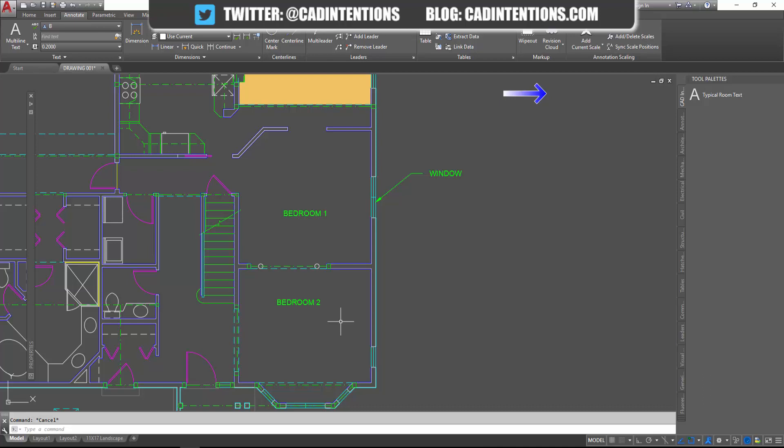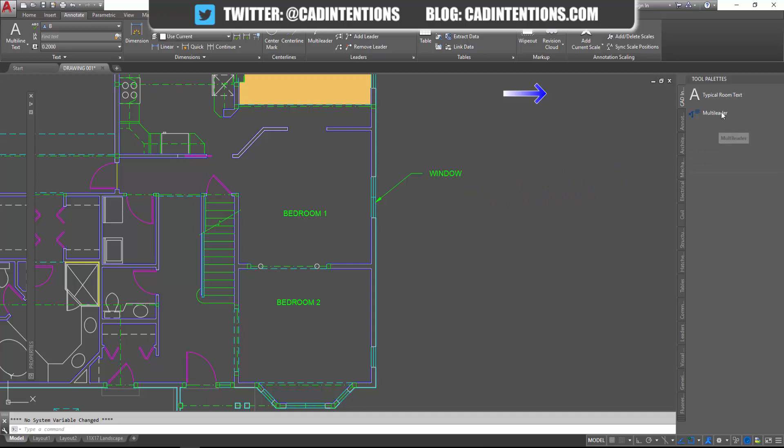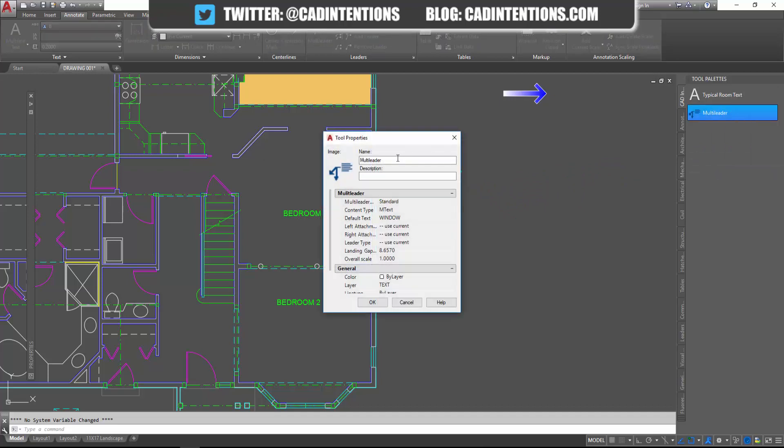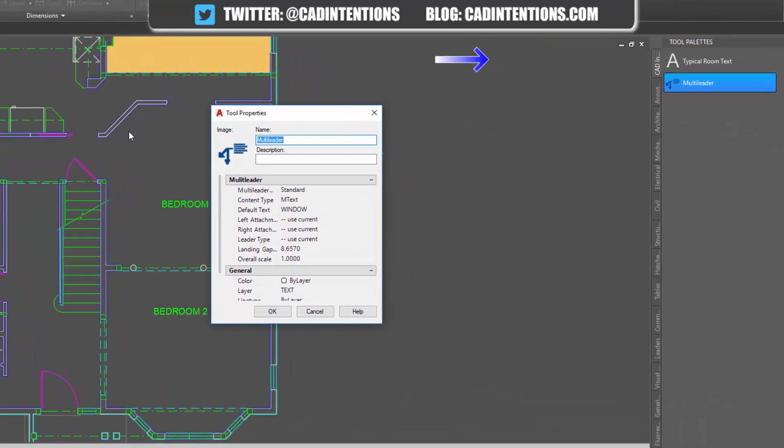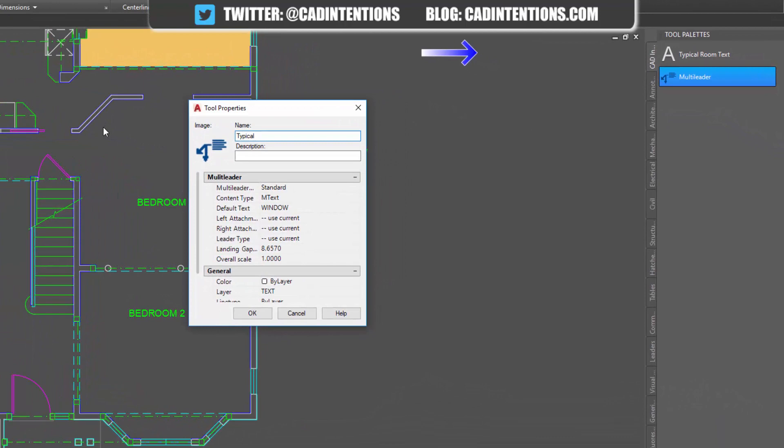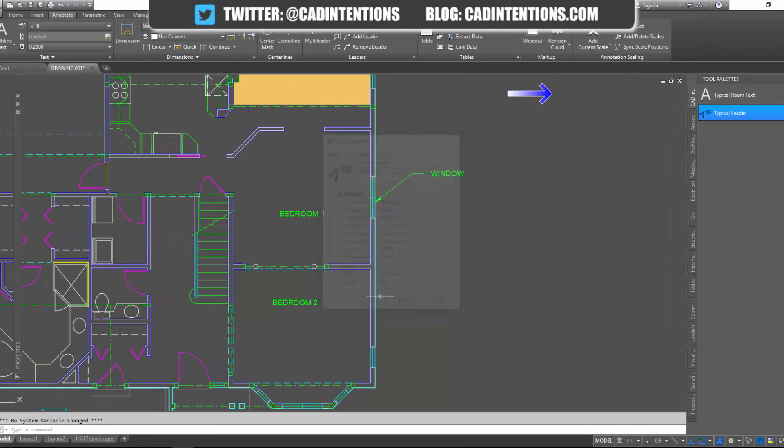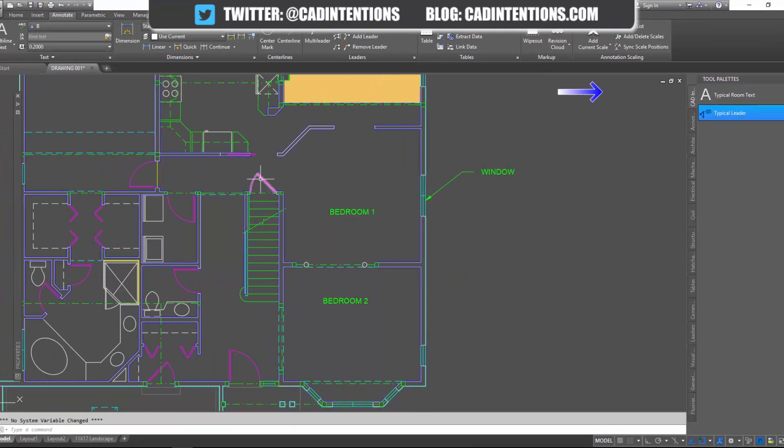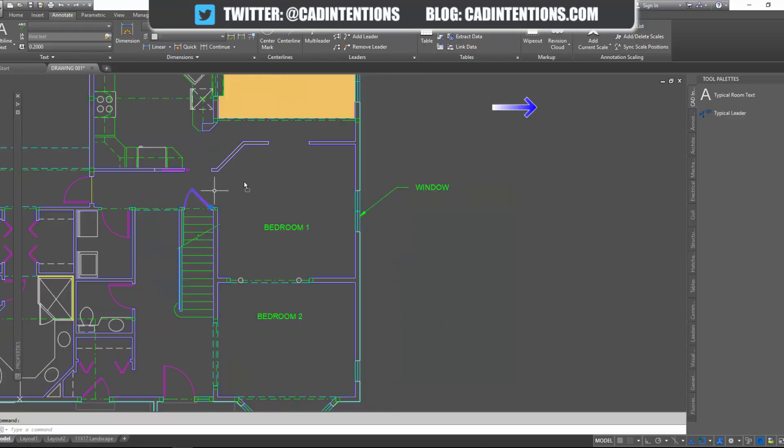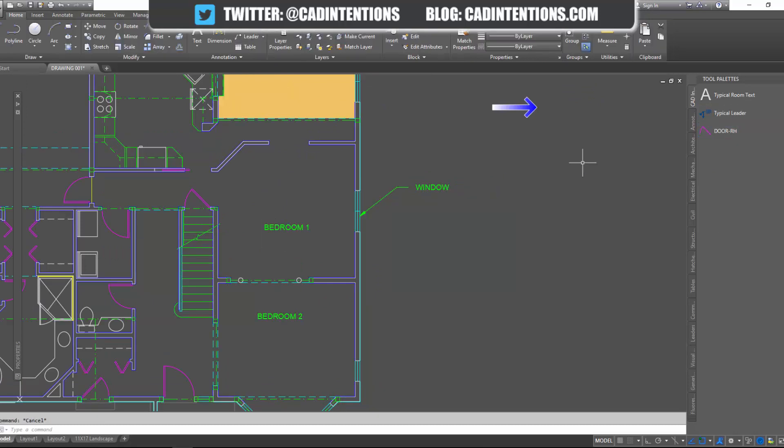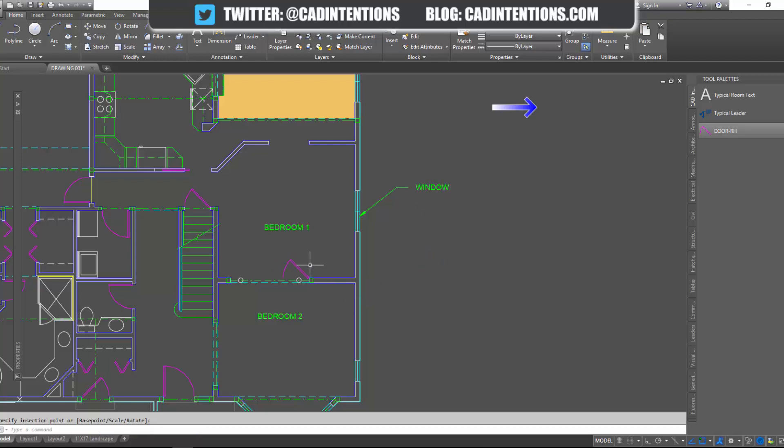Setting up custom tool palettes with all of your standards is a huge time saver. So I'm going to quickly add in this one here. So I selected my leader. I am clicking and holding and I'm just going to drag it over to the right. Again, you can customize the name. So we've got typical leader. It's going to use all of the same settings as the one I've got set up here. And then you can do the same with a block. So I've got a door block here. You can simply select it, drag it into your tool palette. And now every time you click on your door block, it's going to allow you to insert it and it's going to automatically add it to the layer that your original block was on.